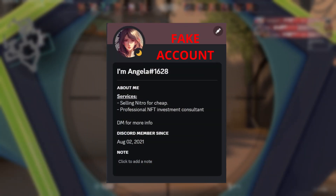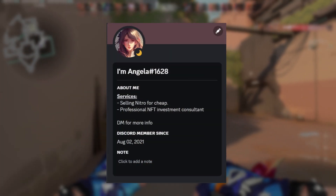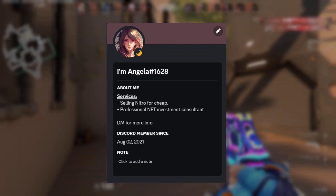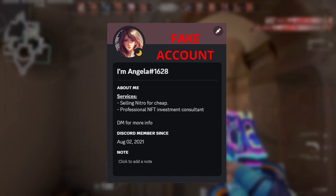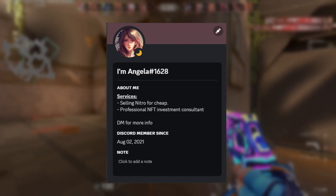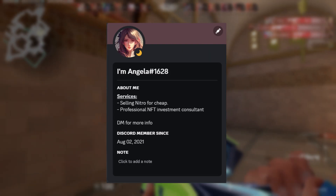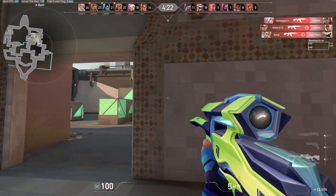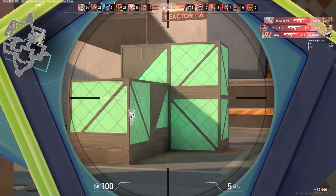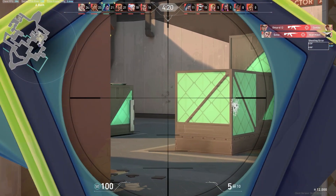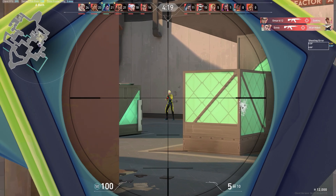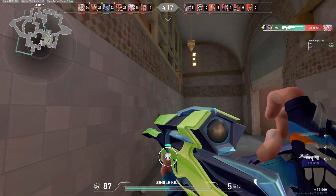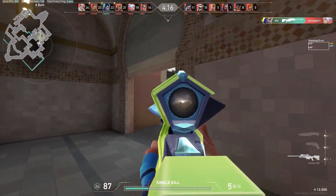As for selfbots, they're different from Discord bots because they operate from a user account rather than a bot account, and they can mimic human actions on Discord such as sending messages, reacting to messages, joining voice channels, and more.